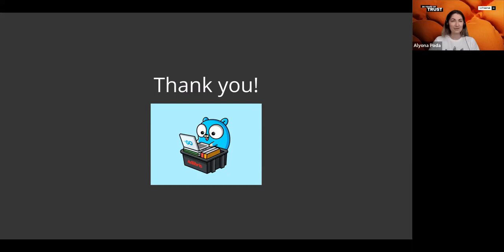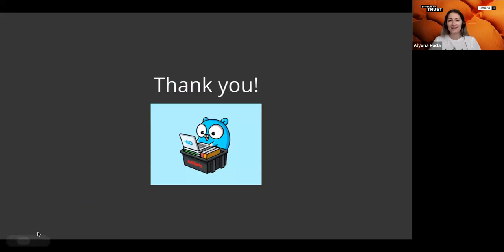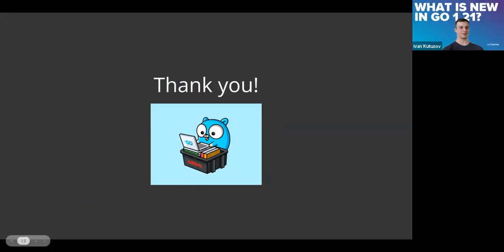Thank you Ivan. Guys, please don't hesitate to unmute and ask or use chat.